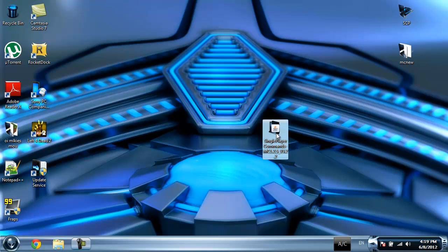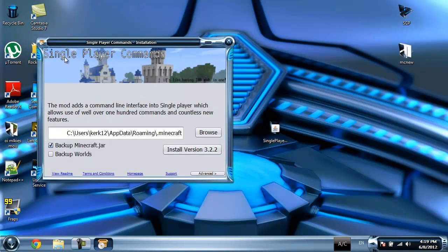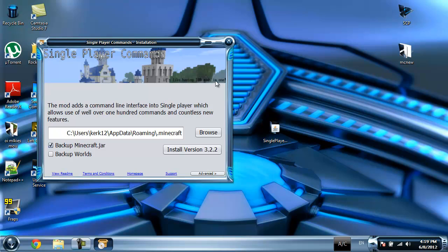I'm gonna double click on that file. You can see here Single Player Commands, it's like having 100 mods in one. The mod adds a command line interface into single player which allows use of well over 100 commands and countless new features.